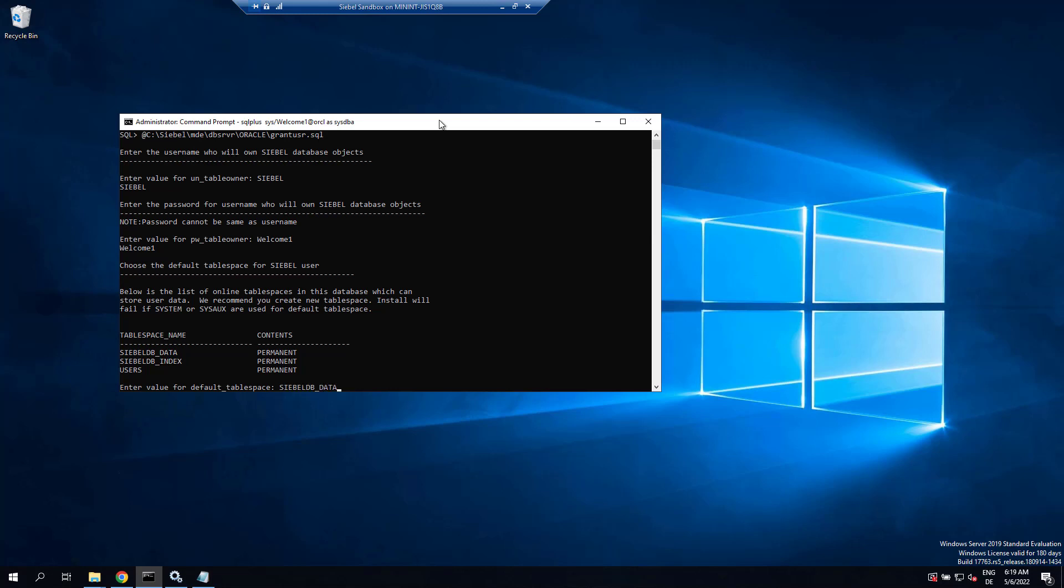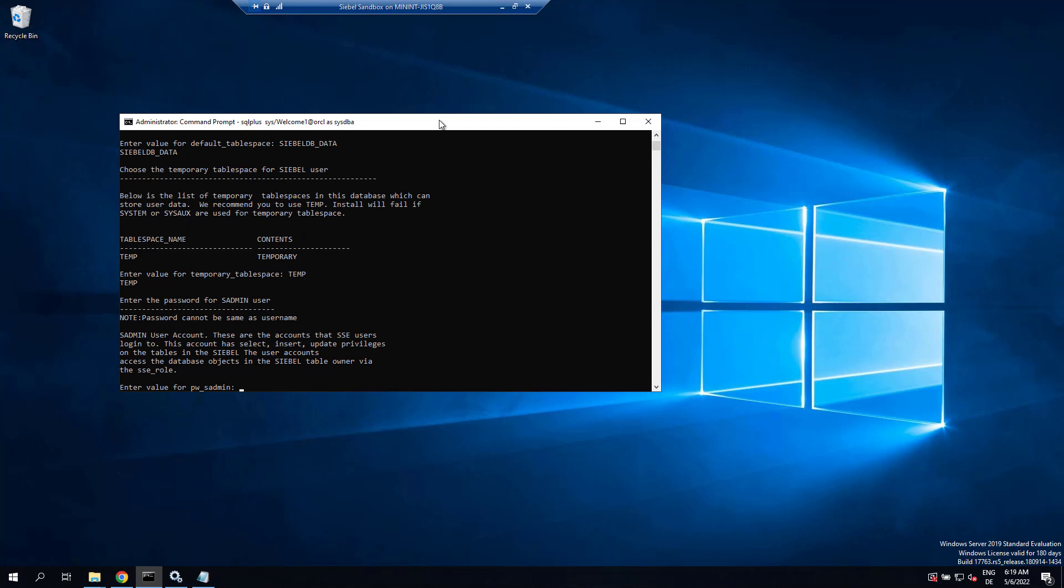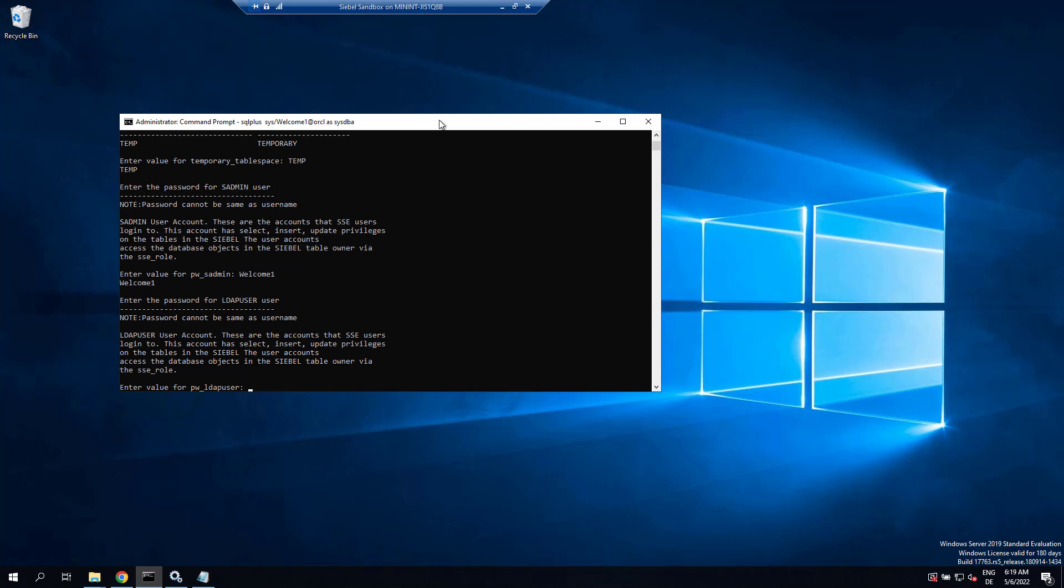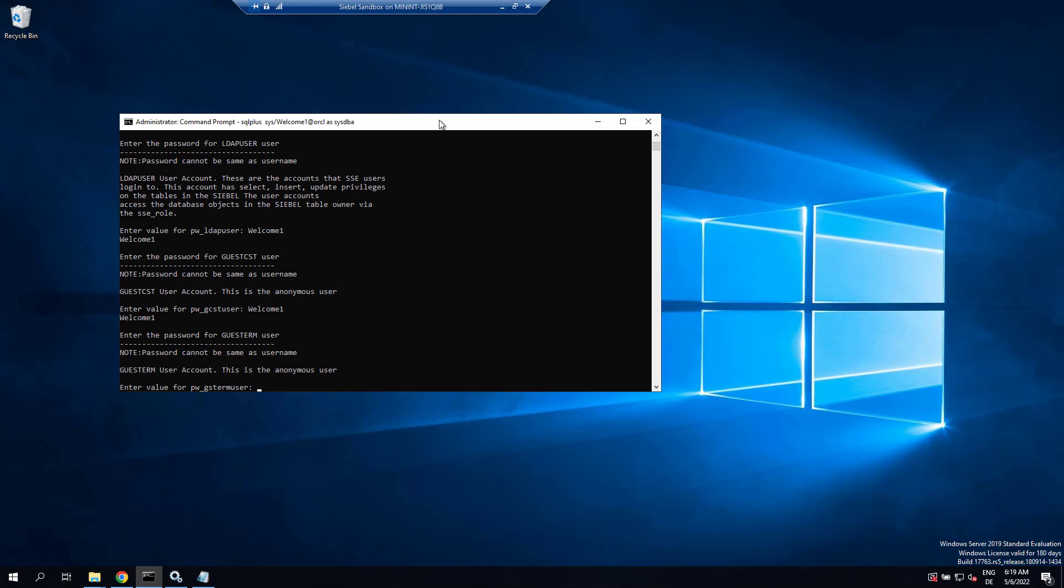The default table space we use is the Siebel DB underscore data, the data tablespace. Then there's the temporary tablespace, followed by entering the passwords for SADMIN, for the LDAP user, and to create users for the guest CST and guest ERM users.